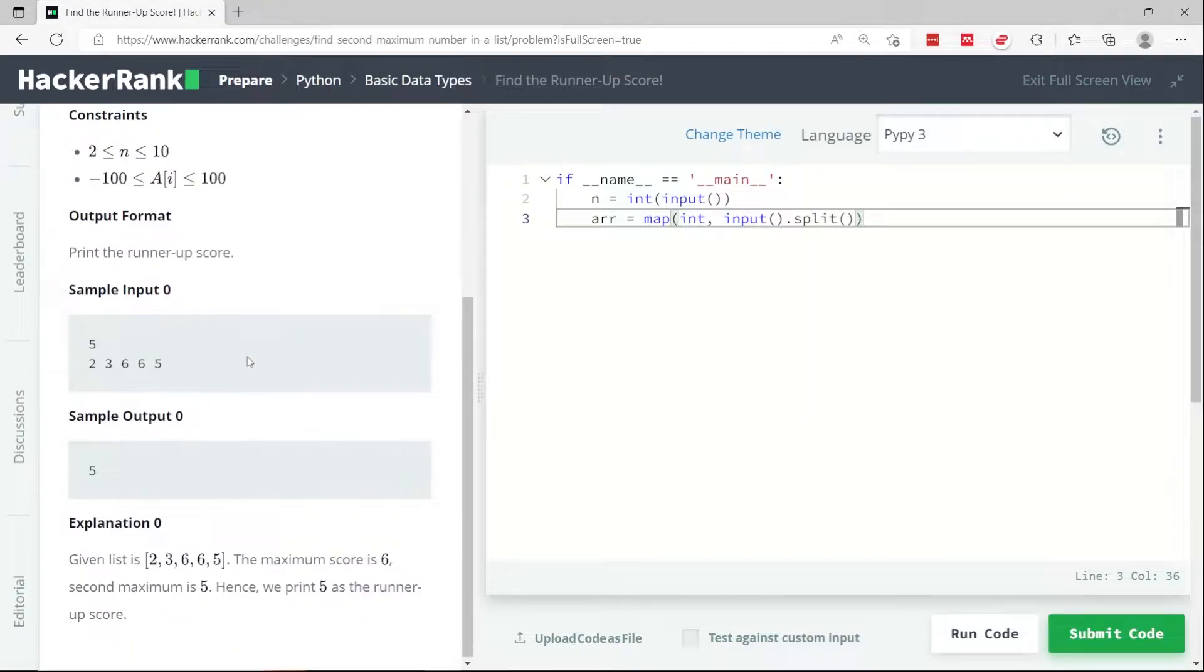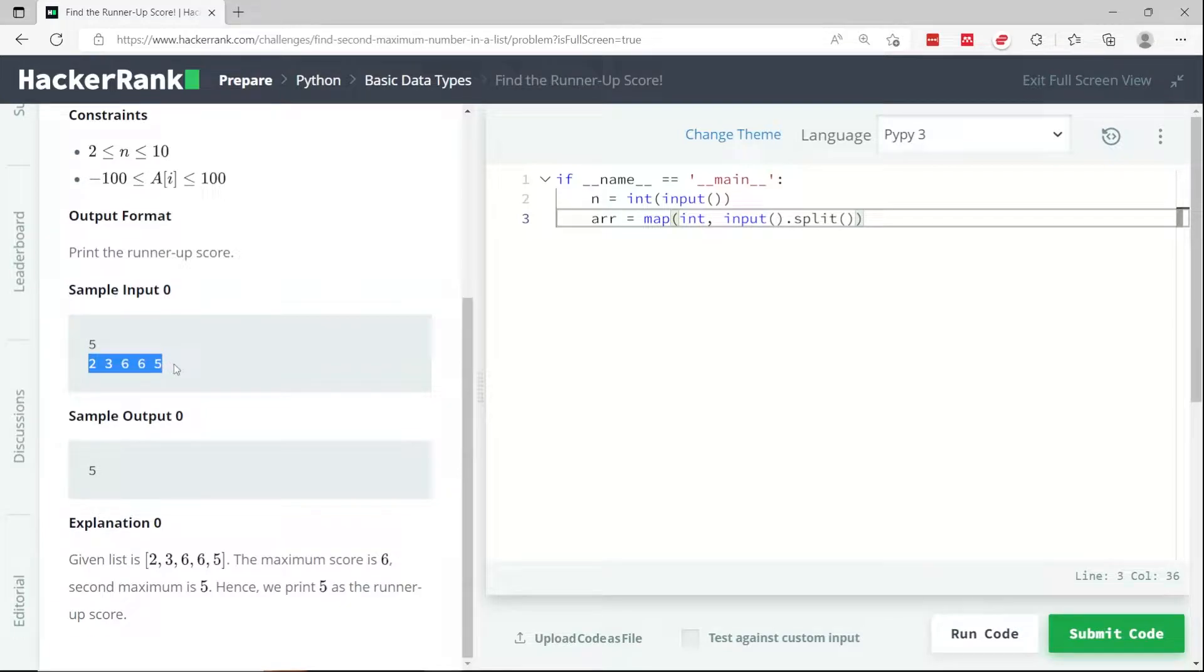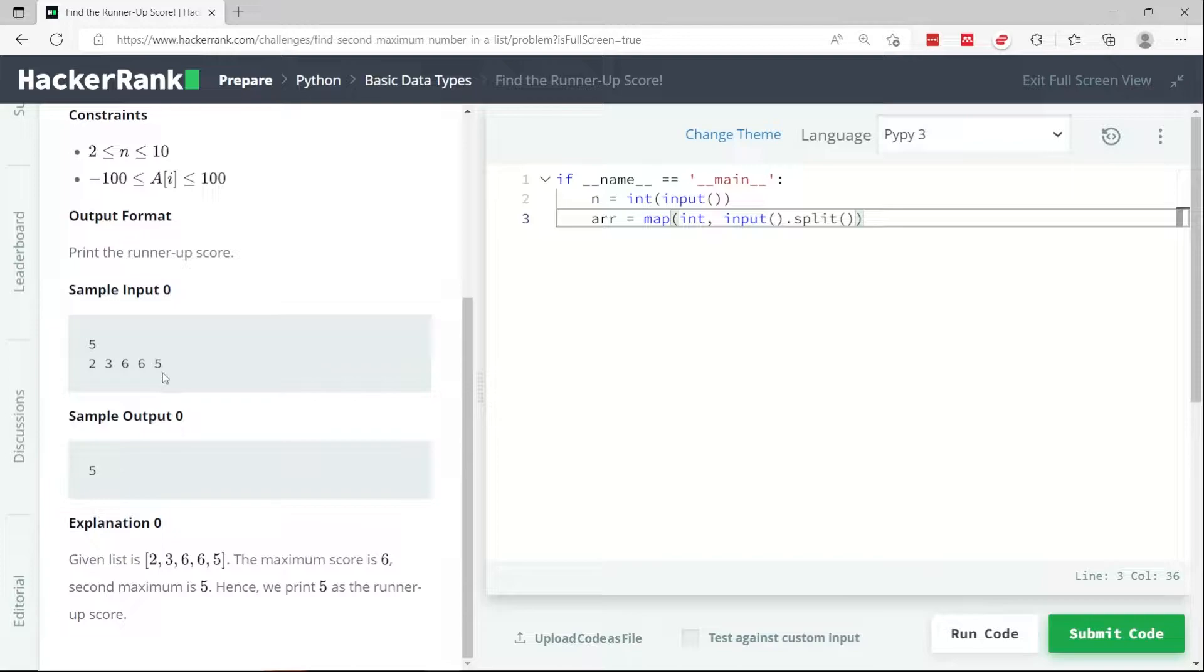So let's say we have a list like this. It has five numbers: 2, 3, 6, 6, and 5. Despite the fact that there are duplicates, we need to find the second highest value, which is 5.